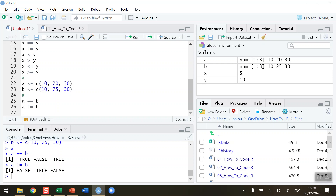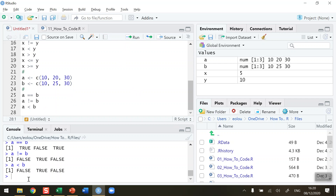Let's keep doing what we did with x and y. Let's do A less than B — is that statement true or false? Note it should be lowercase b. So we're getting false, true, and false.